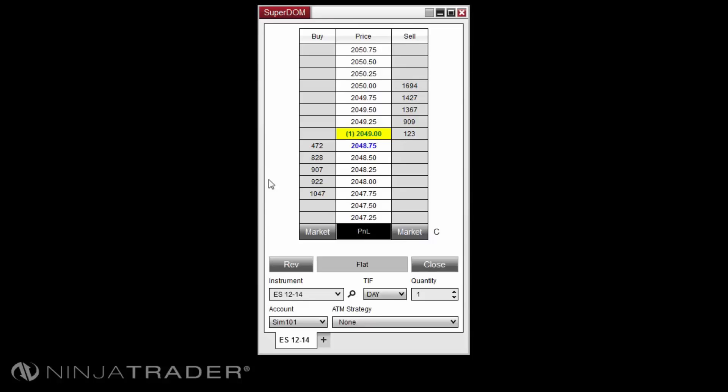To select the account for orders and positions to be placed and viewed, please left-click on the accounts drop-down menu.